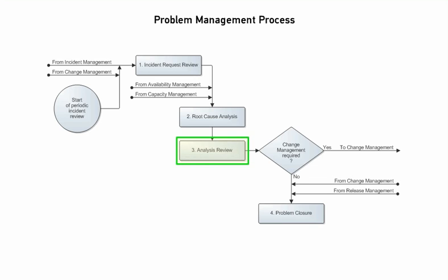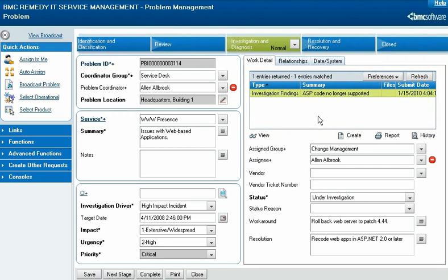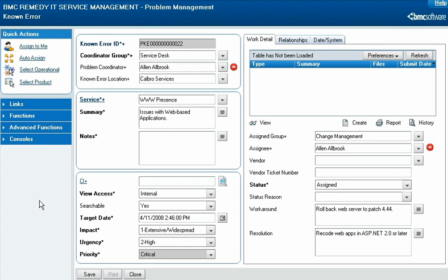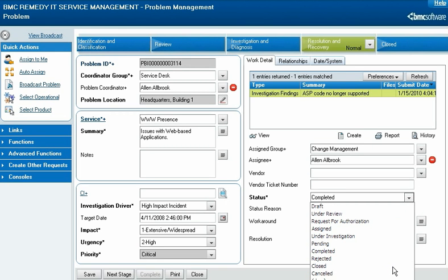When the root cause analysis is finished, the problem coordinator reviews the analysis by examining the specialist's entries on the Work Detail tab. If the problem coordinator disagrees with the findings, they reassign the investigation for further analysis. If the specialist indicated that a change is required, the problem coordinator verifies this and then initiates the change management process by creating a known error from the problem investigation and assigning it to the change coordinator. If the specialist indicated that the problem is resolved, the problem coordinator independently verifies that the solution has corrected the problem, then closes the investigation by changing the status of the record and saving it. This action concludes the problem management process.